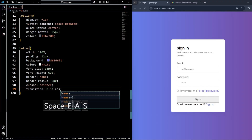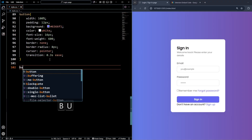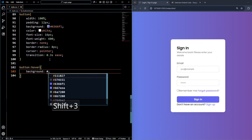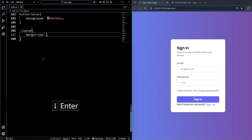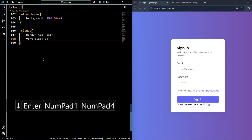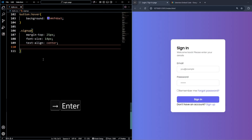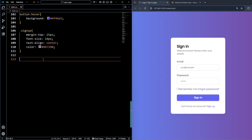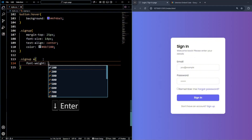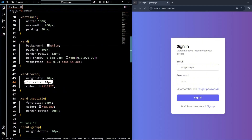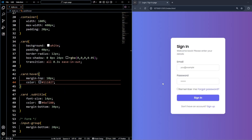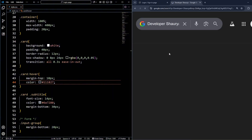For the button hover, set background to #4F46E5. For the sign-up paragraph, set margin-top to 25px, font-size to 14px, text-align to center, and color to #6B7280. For the sign-up anchor link, set font-weight to 500. We also noticed the card hover was causing the text size to jump unexpectedly, so we removed the font-size property from that rule — the sign-in form now looks great.